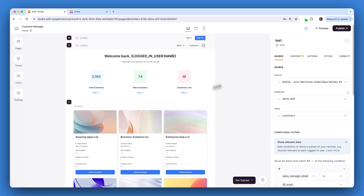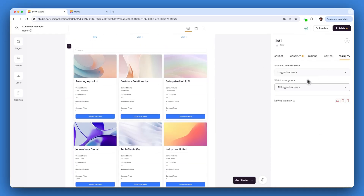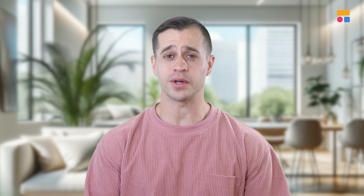Let's walk through setting up an internal customer management tool that allows sales managers to view and edit customer data based on permissions. In this demo, we'll show you how to integrate MySQL with Softr. You can also integrate other SQL data sources like Postgres SQL, SQL Server, and MariaDB in the same way.